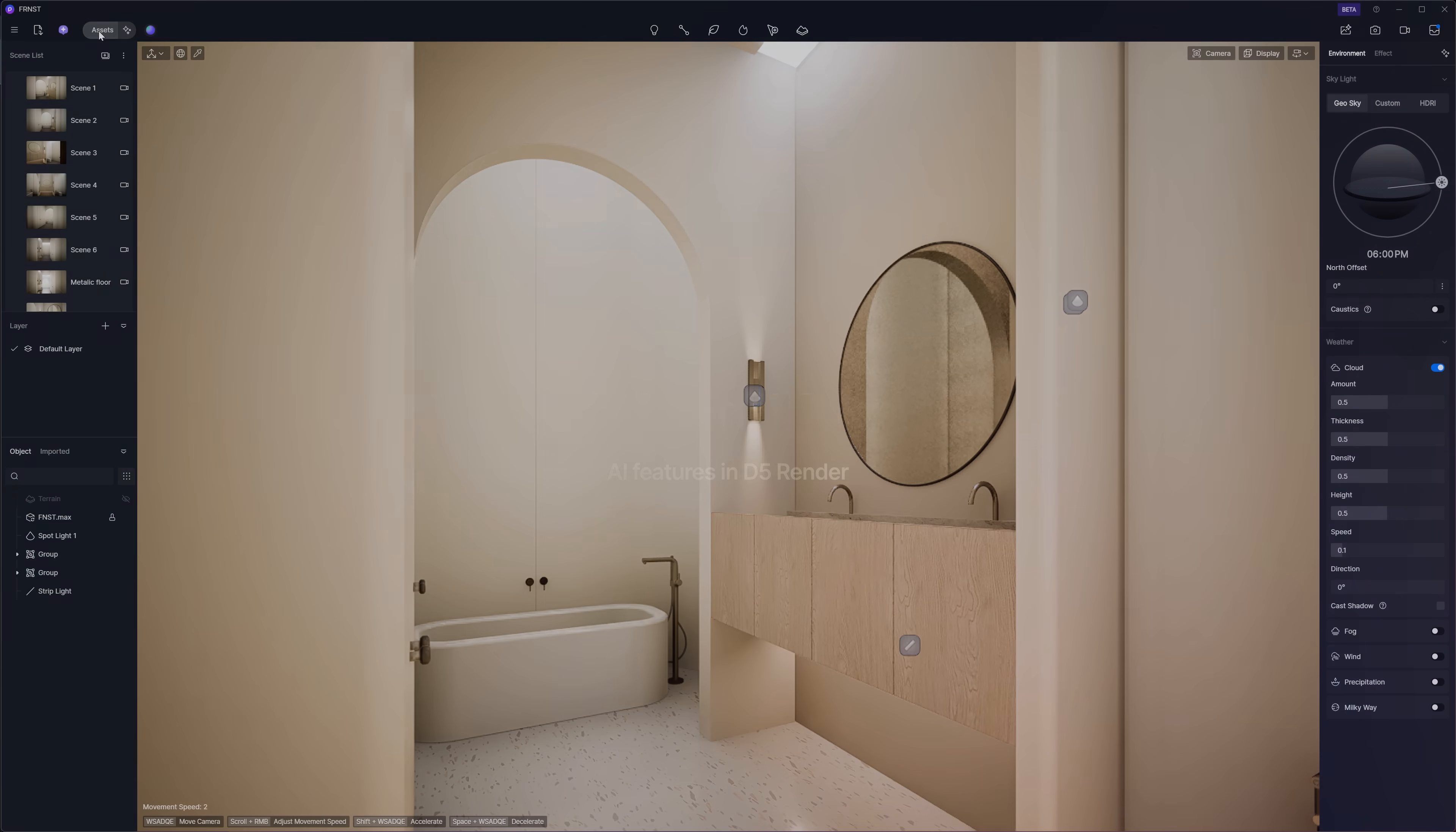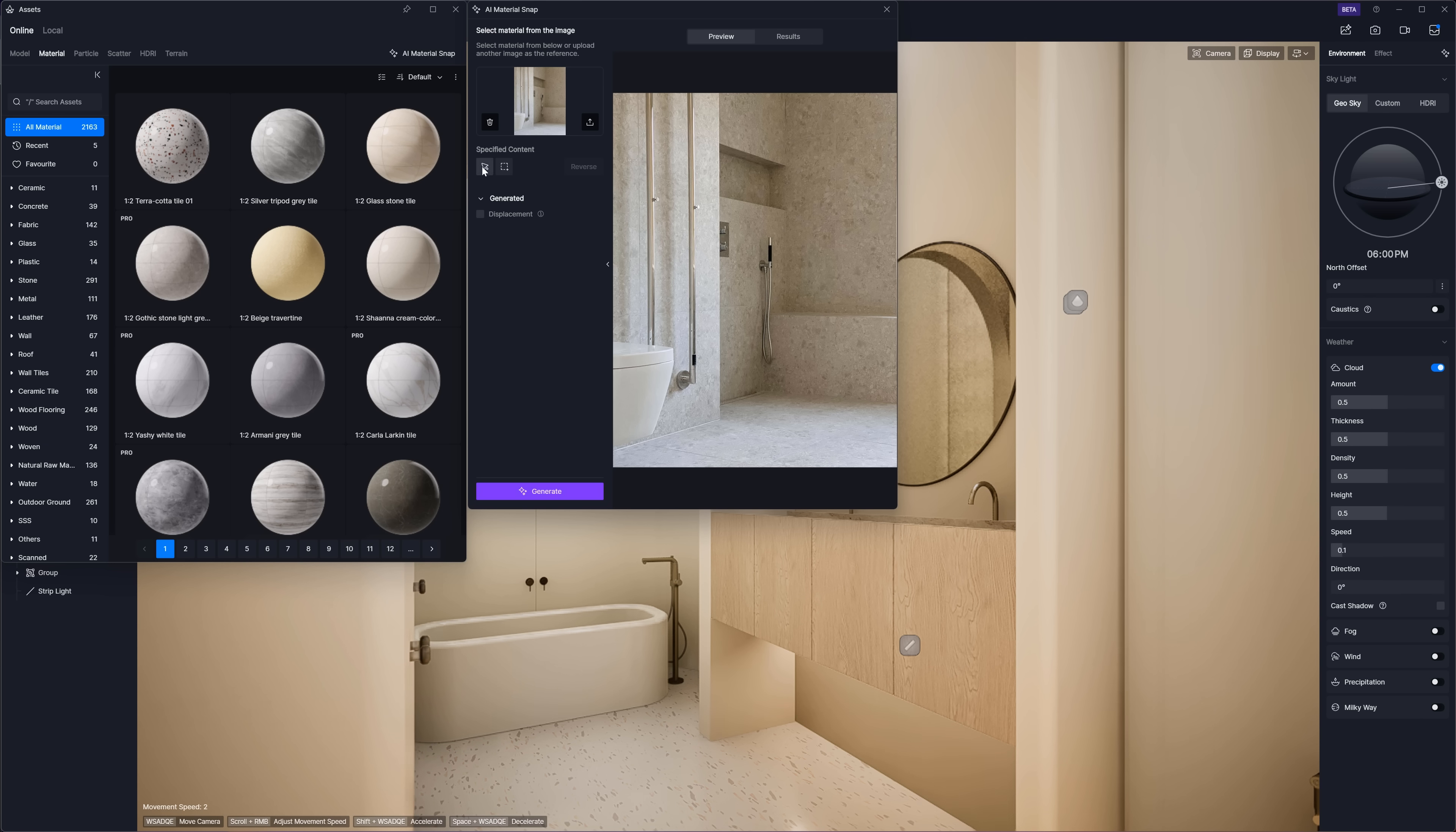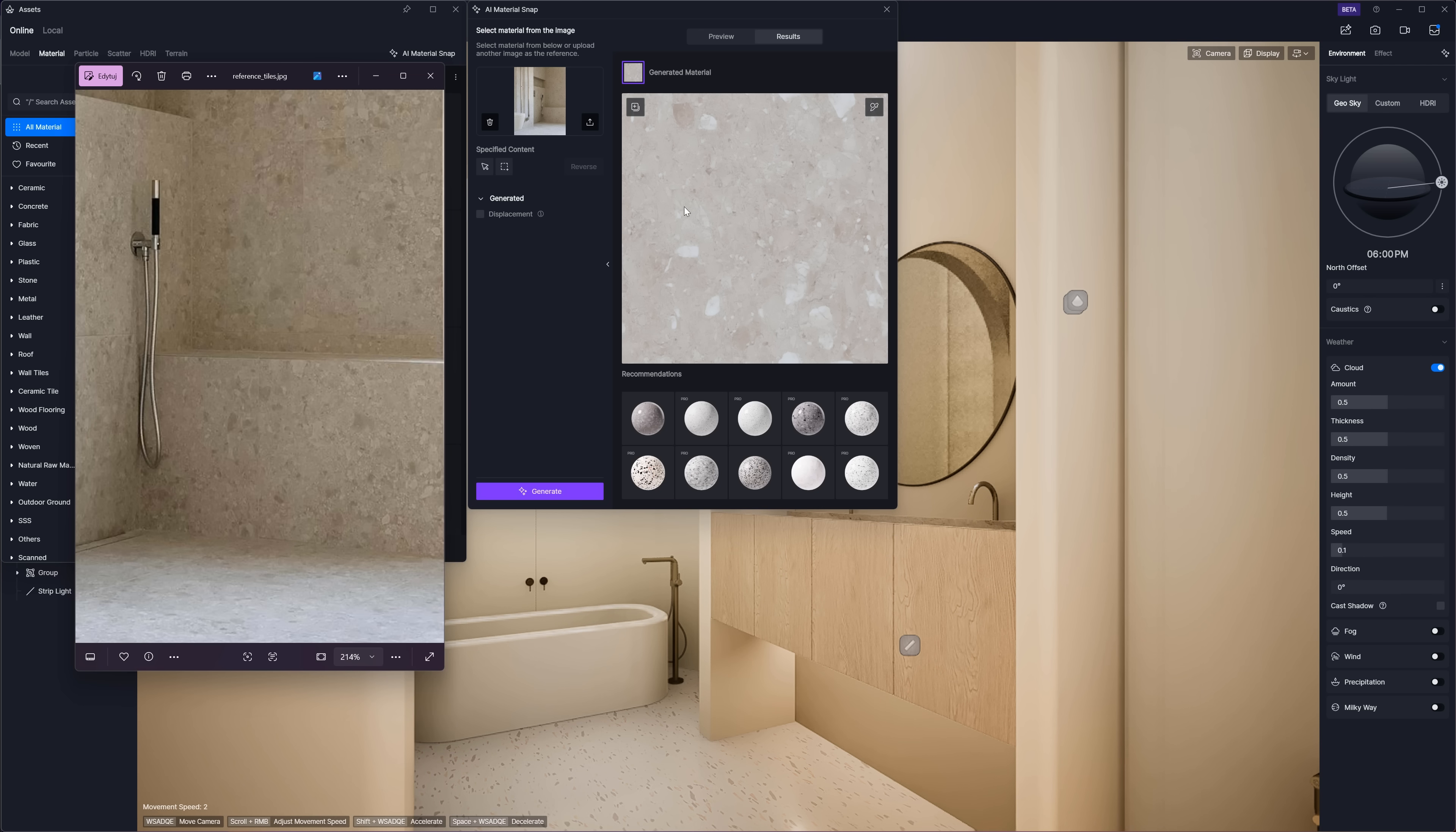In D5 2.11, there's a cool new feature called AI Material Snap. You just drop in your own reference image, even up to 6K, and it uses AI to generate ready-to-use PBR textures instantly. You can decide if you want displacement or not. In this case, I'm going for a smooth material, so I'll skip it. You can also choose to sample the whole image or just a specific part of it. The system analyzes things like color, pattern, and surface details to create high-quality tileable materials with just one click. It works pretty well.